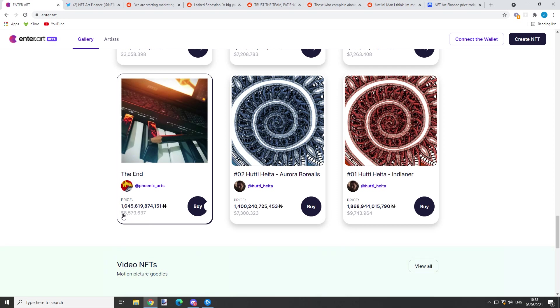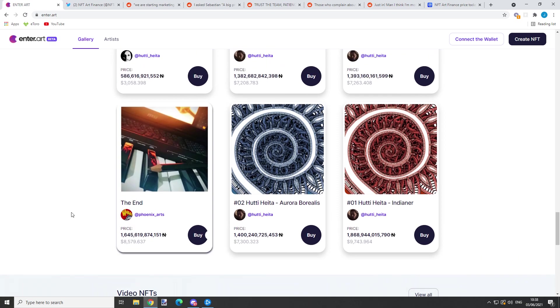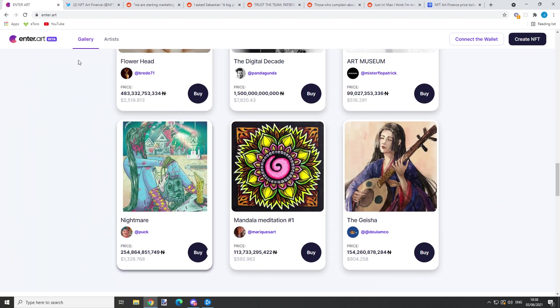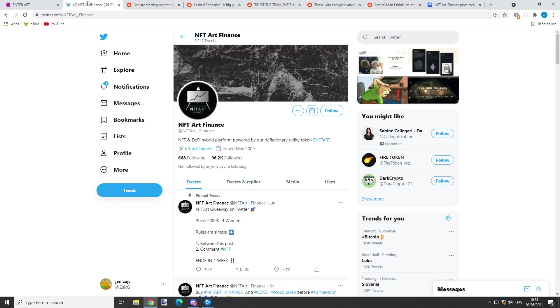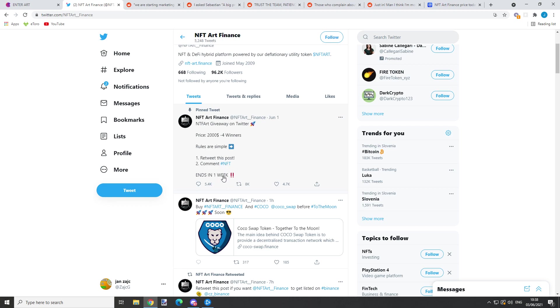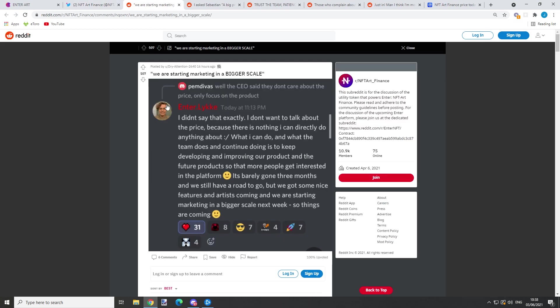They also have a giveaway. The prize is quite huge - there's two thousand dollars I think for four winners. The rules are simple: retweet this post, comment NFT, and that's it. You don't have to do much. It ends in a week, maybe you will be the winner.